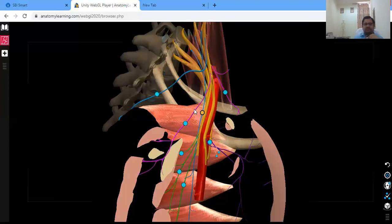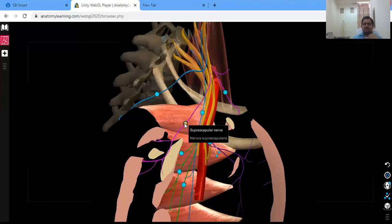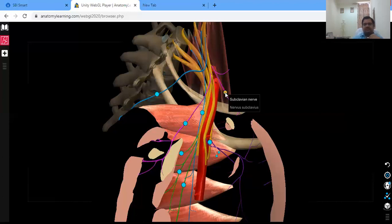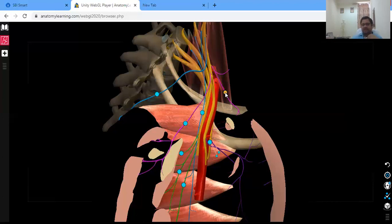Next are the branches from the trunks. Only the upper trunk gives branches, and there are two: the suprascapular nerve and the nerve to subclavius (subclavian nerve). As the names suggest, they supply those specific muscles, and since they come from the upper trunk, they arise from C5 and C6 roots.